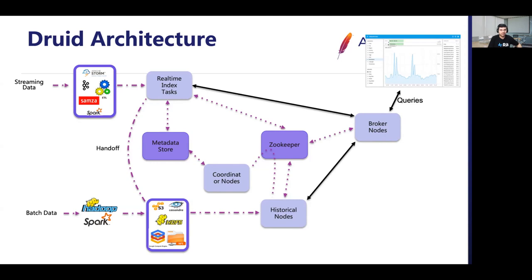With many real-time and historical nodes, there is also a need for communication and load balancing across them. This is done by coordinator nodes. Coordinator nodes use ZooKeeper for coordination — they instruct historical nodes to load or drop data, move data across historical nodes to balance load in the cluster, and manage data replication for high availability based on load rules. Druid also has a few more external dependencies: a metadata storage for storing information about segments such as their location in deep storage, and an optional distributed caching layer based on Memcached or Redis to cache partial query results and improve performance.